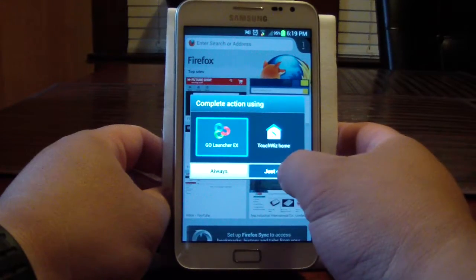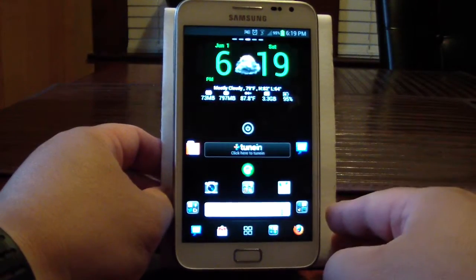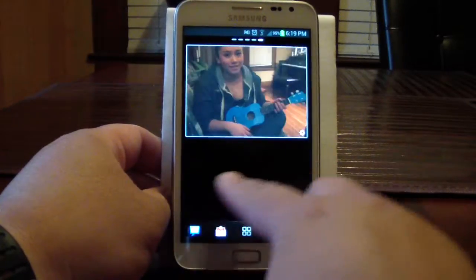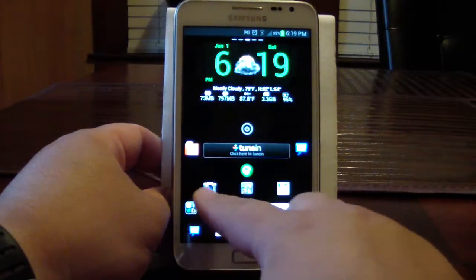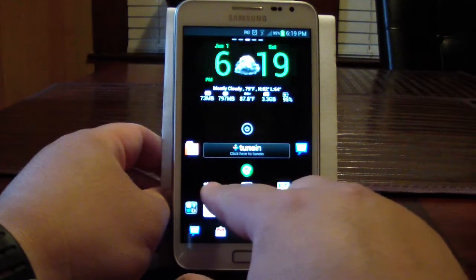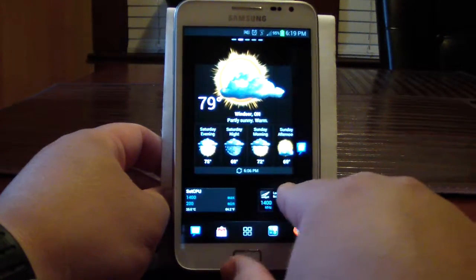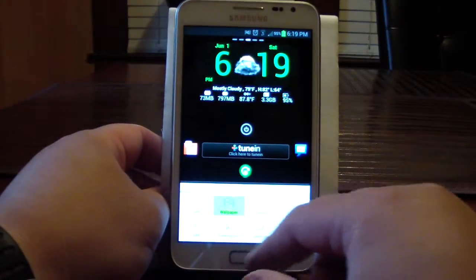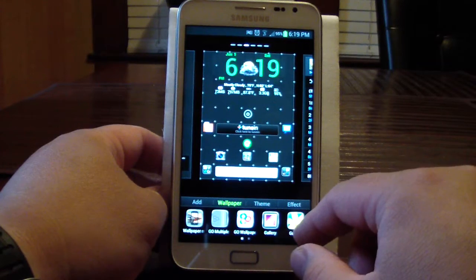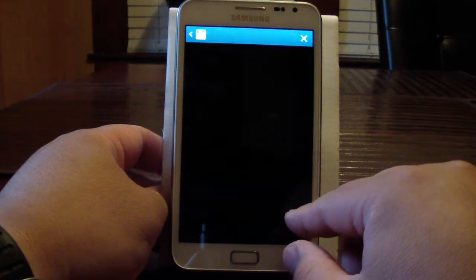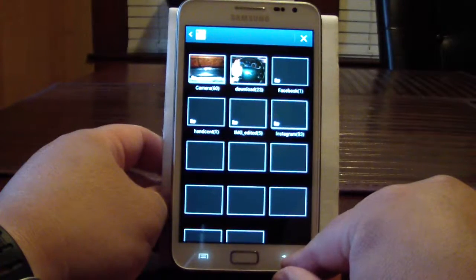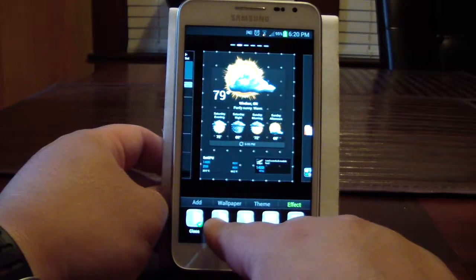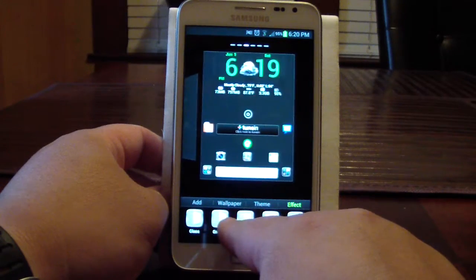I'll go back to Go Launcher. I use Go Launcher EX — if anybody's seen any of my videos, you know I always use Go Launcher just for the fact that I can change the transitions. See how it slides — it's very cool. Go to Menu > Wallpaper, then Effect. If I click any one of these it shows you what type of transition it is.